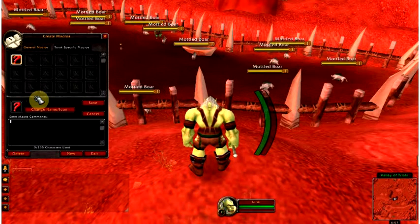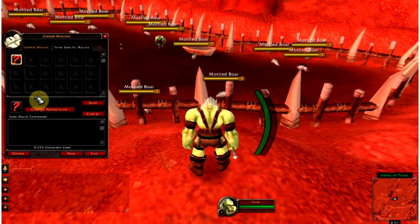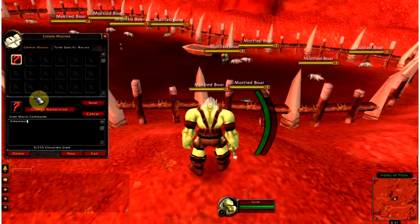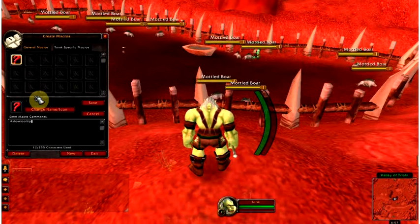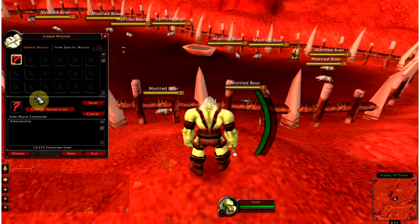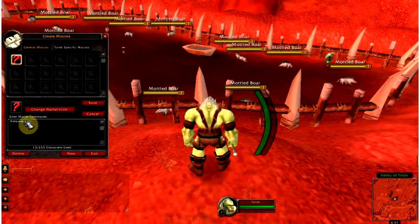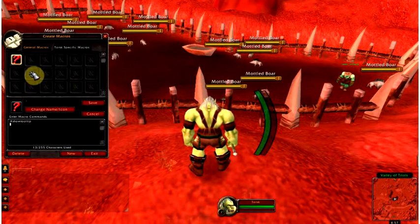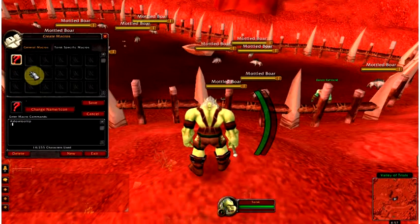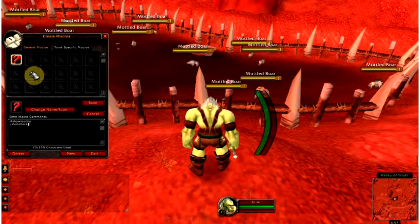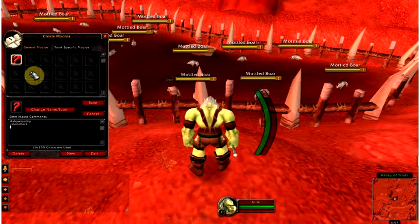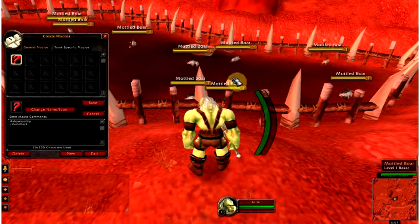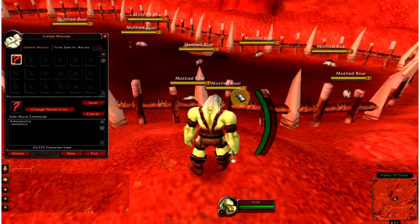For example, WoW has commands like codes. If we type #showtooltip, all one word, into our macro, this is telling this icon to show the icon for the spell that we are specifying, instead of a question mark. We type /startattack, then we have a line of code telling it to target the nearest enemy and start my auto attack on them.